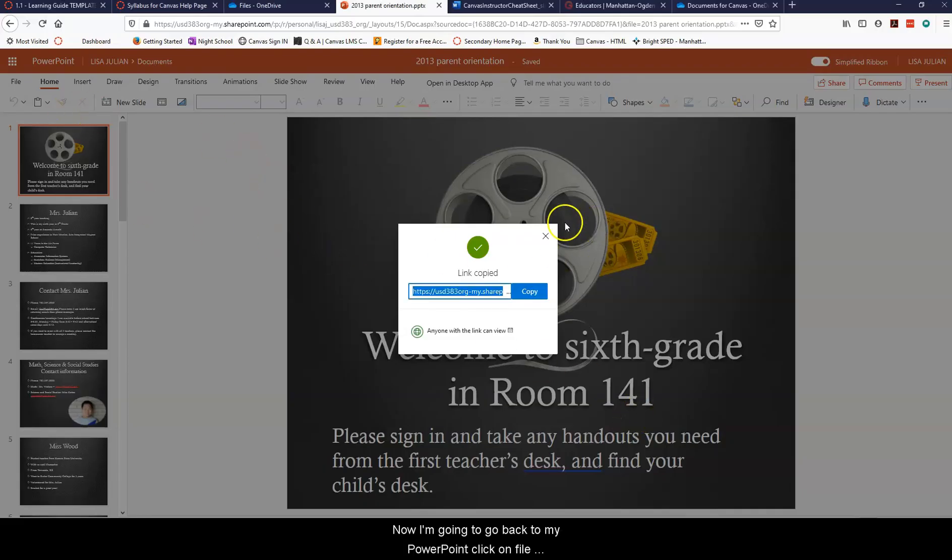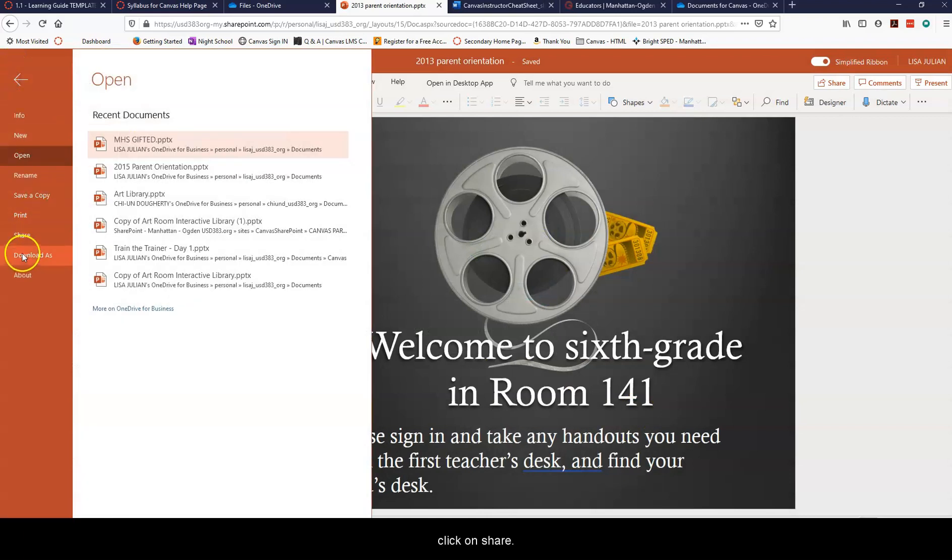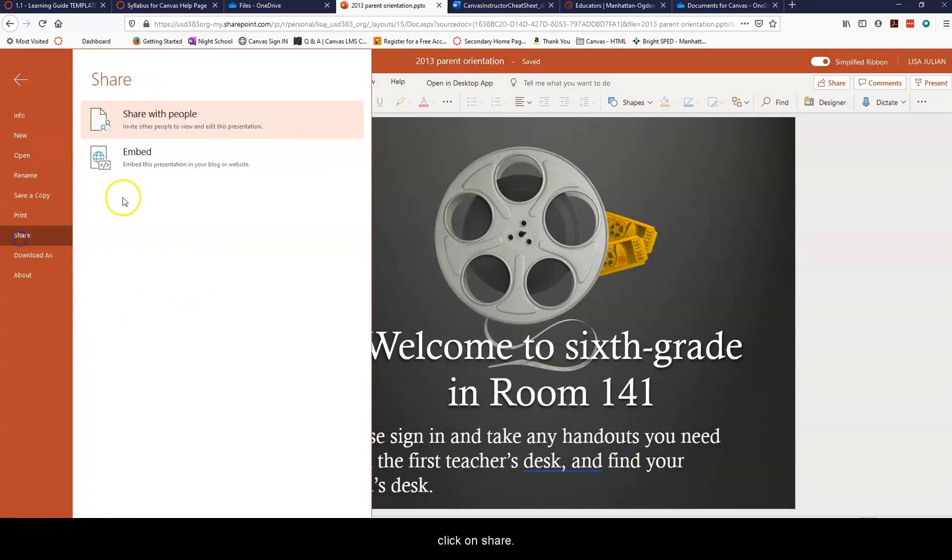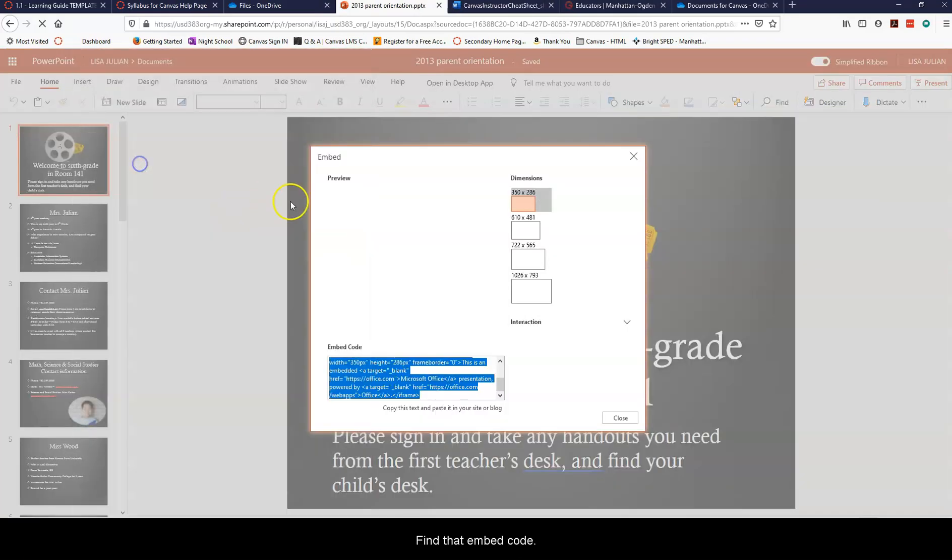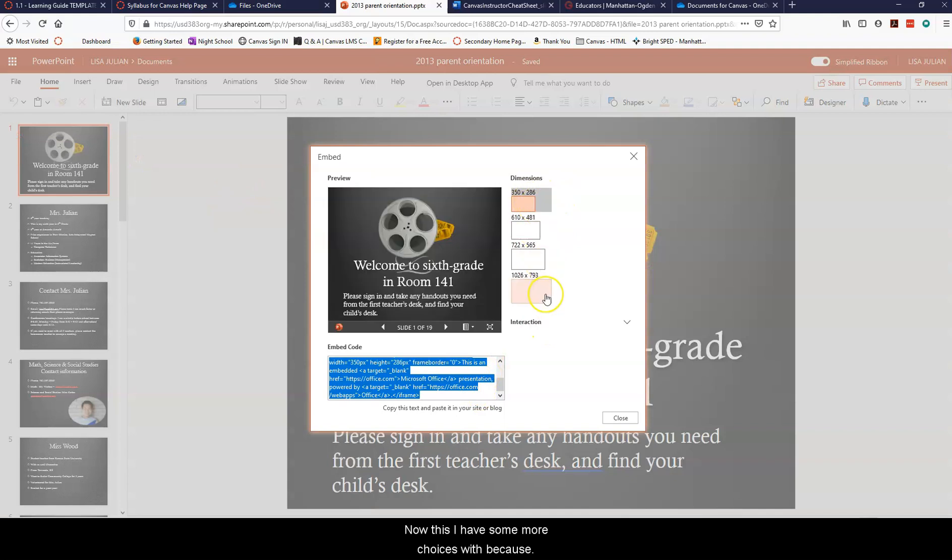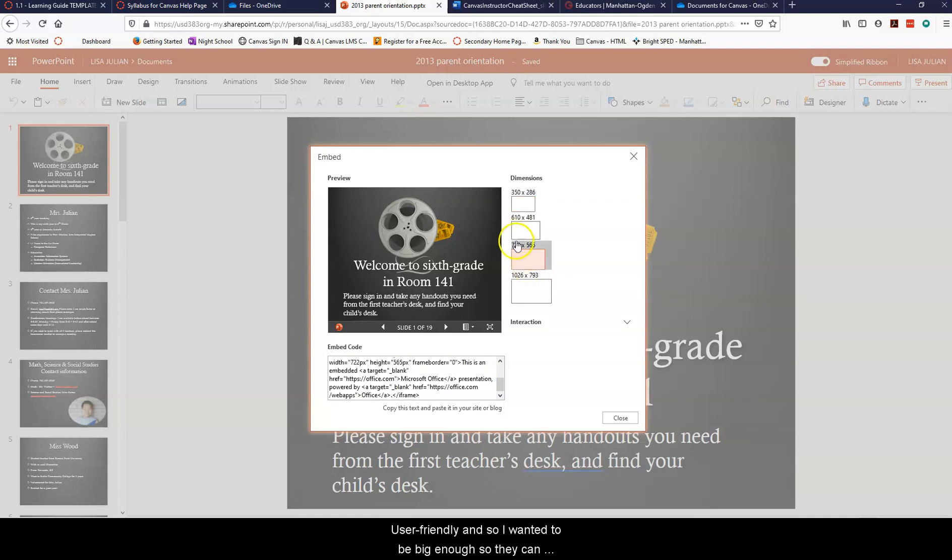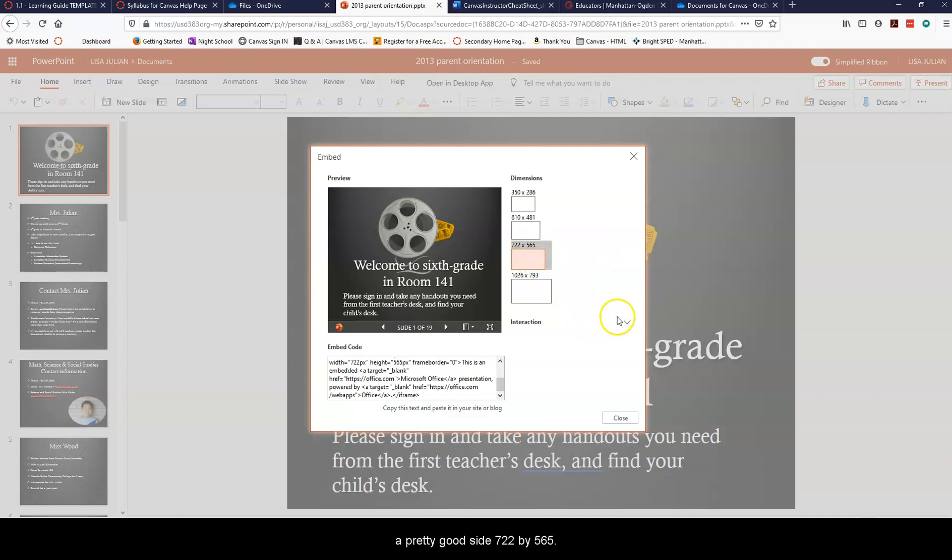Now I'm going to go back to my PowerPoint, click on file, click on share, find that embed code. Now I have some more choices with this because it's a PowerPoint slide, so I want to make it user friendly. I want it to be big enough that they can see but not overwhelmingly big, and this size tends to be a pretty good size, 722 by 565.